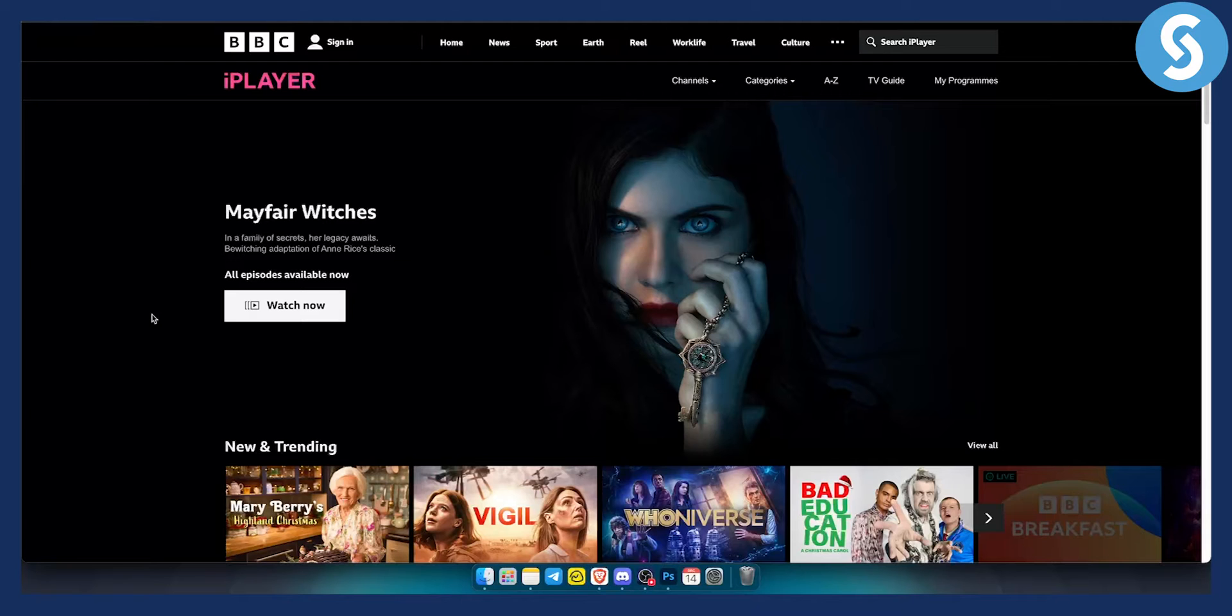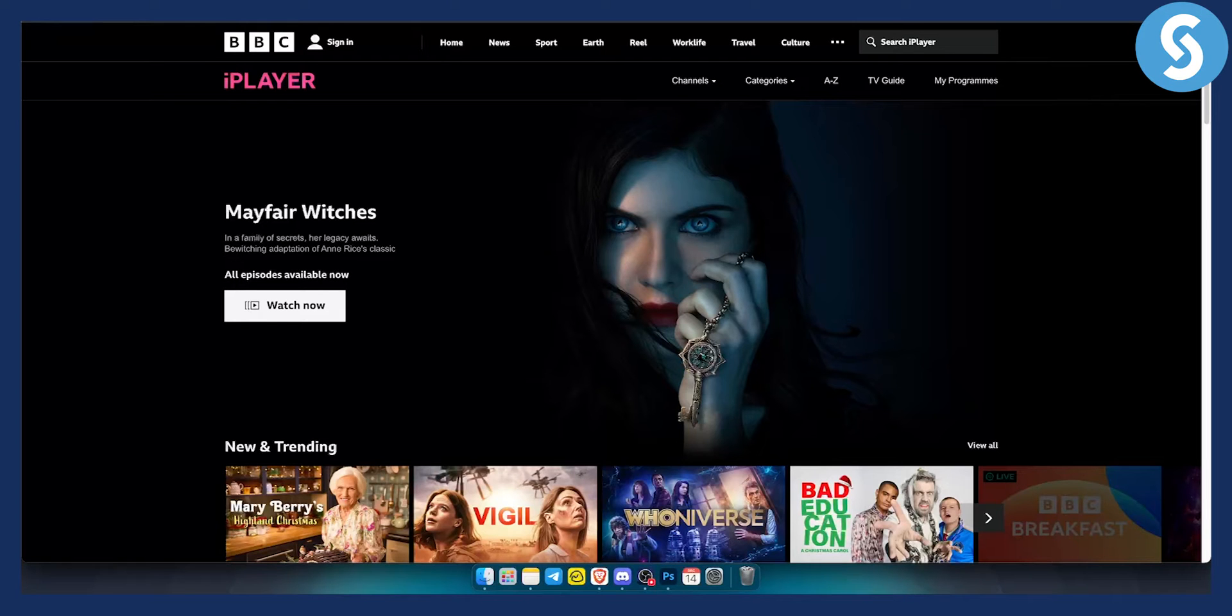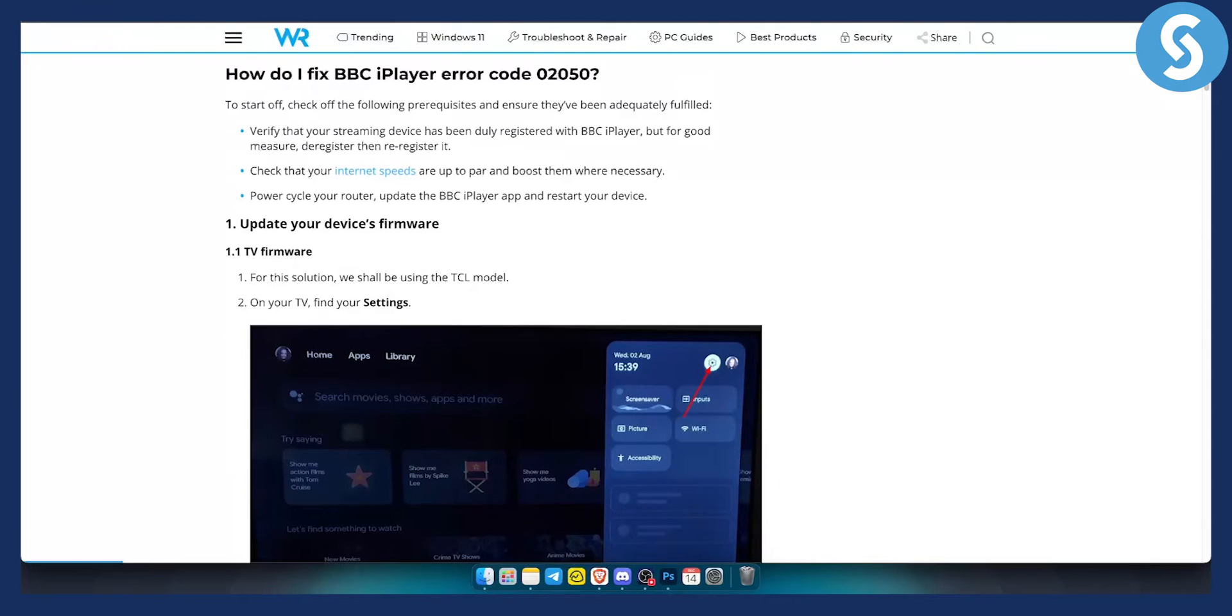Now obviously you can try those two things, update the app and connect to a more stable internet. However, I will show you also a couple more fixes. So as you can see, to start off, you can check off the following.